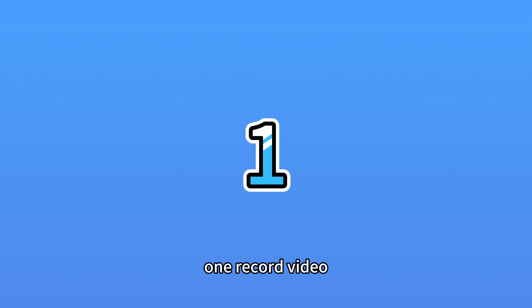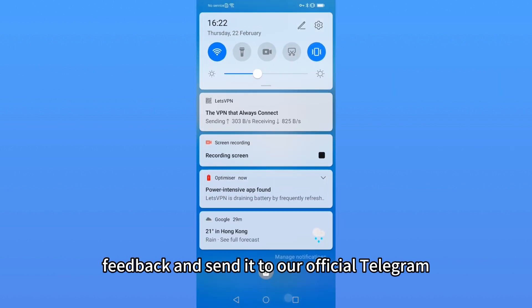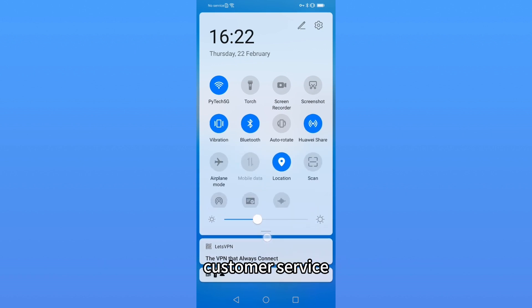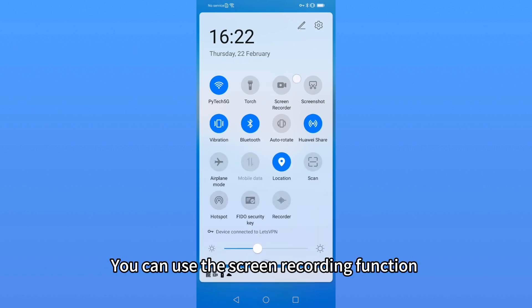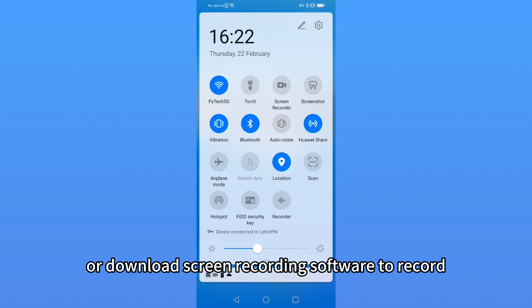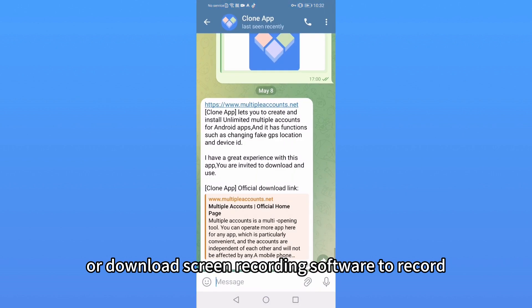First, record video. Record the problem you need feedback and send it to our official Telegram customer service. You can use the screen recording function that comes with your phone or download screen recording software to record.